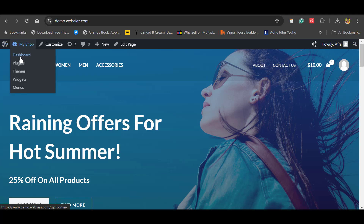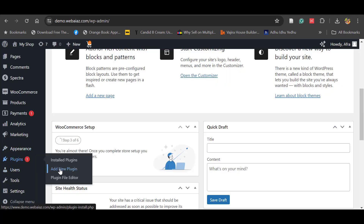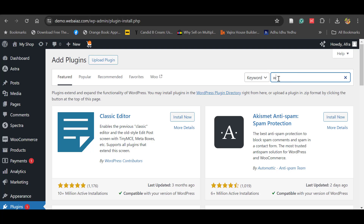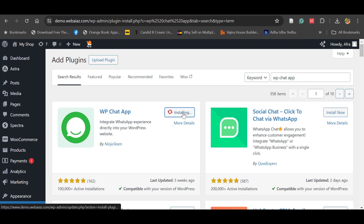So let's go to the WordPress dashboard, go to Plugins and click Add New Plugin. Here search for WP Chat App. You can see this WP Chat App — it integrates the WhatsApp experience directly into your WordPress website. It's developed by Ninja Team. So let's click Install Now, then click Activate.